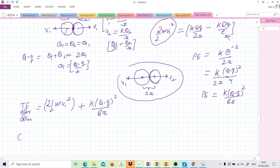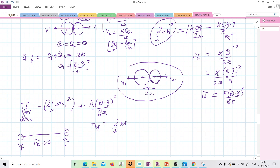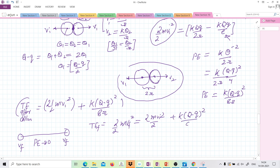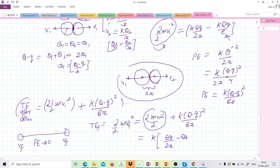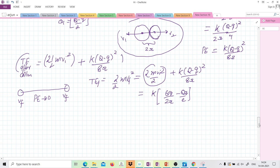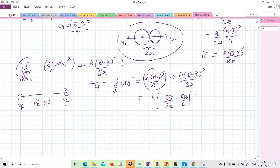Once they are very far away, their potential energy tends to zero but they will have some final velocity v_f. So the final energy is twice of half m v_final squared, which equals the energy just after collision: m v_i squared upon 2 times 2, plus k(q minus q) whole squared upon 8r. The value of m v_i squared we already found is k times q q upon 2r minus k q q upon l.